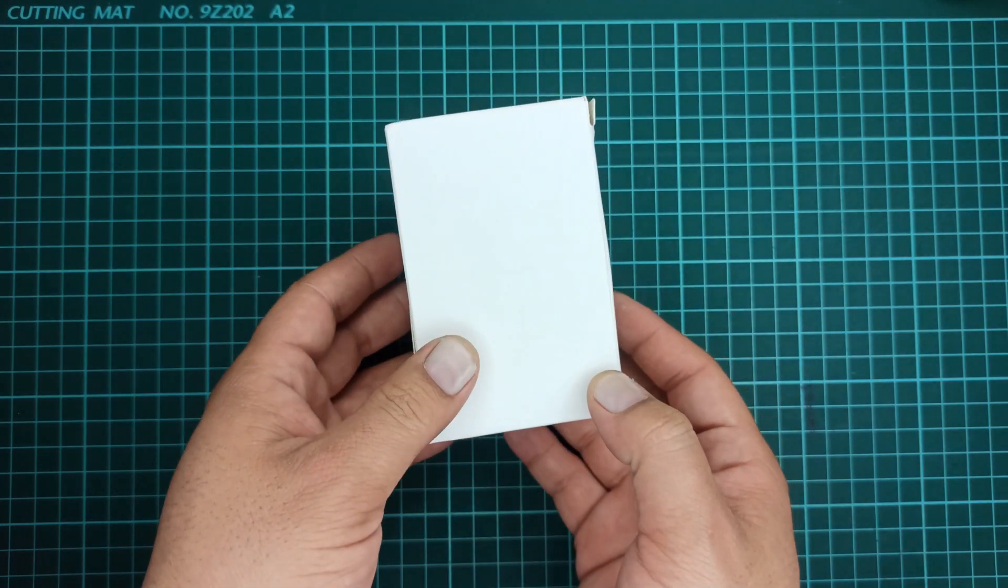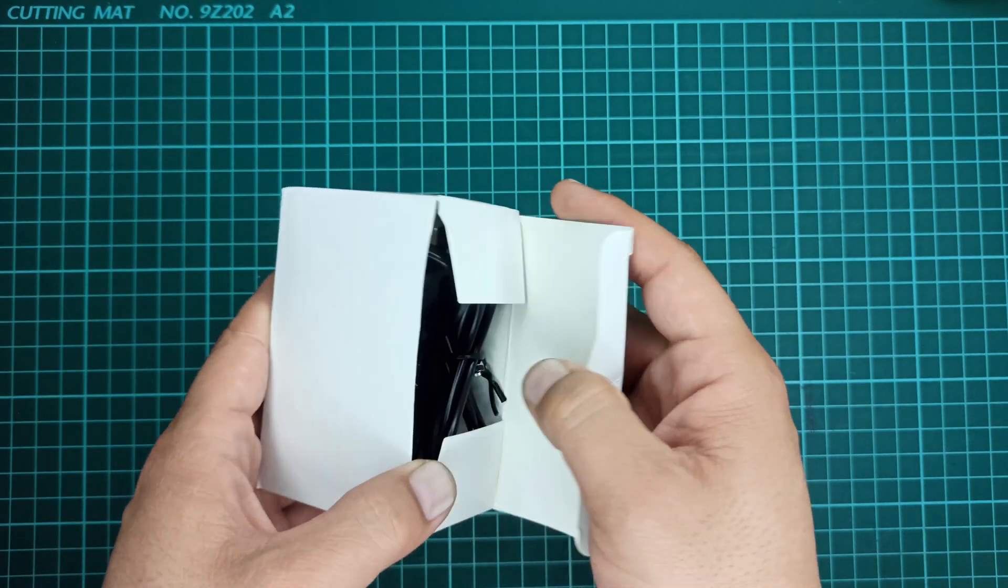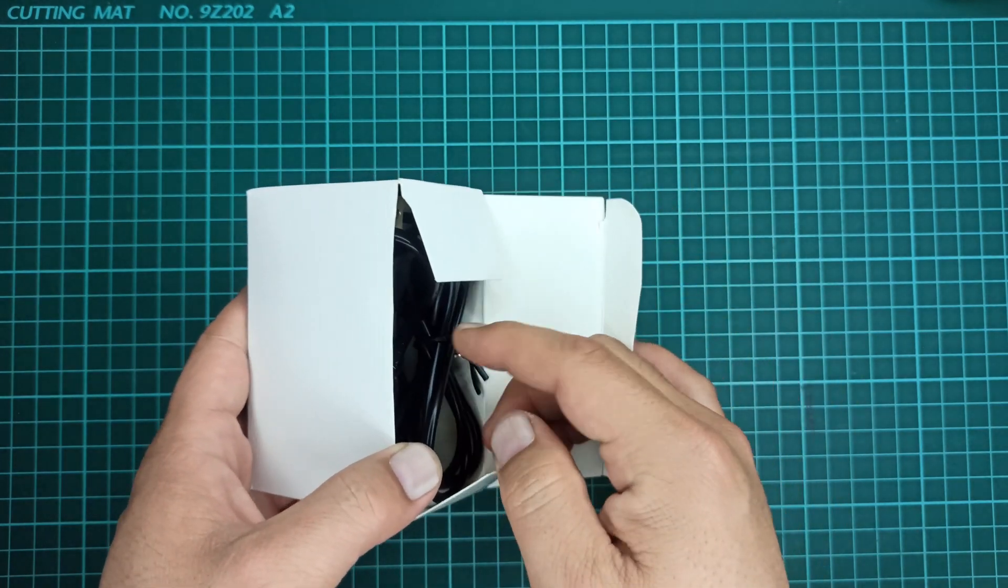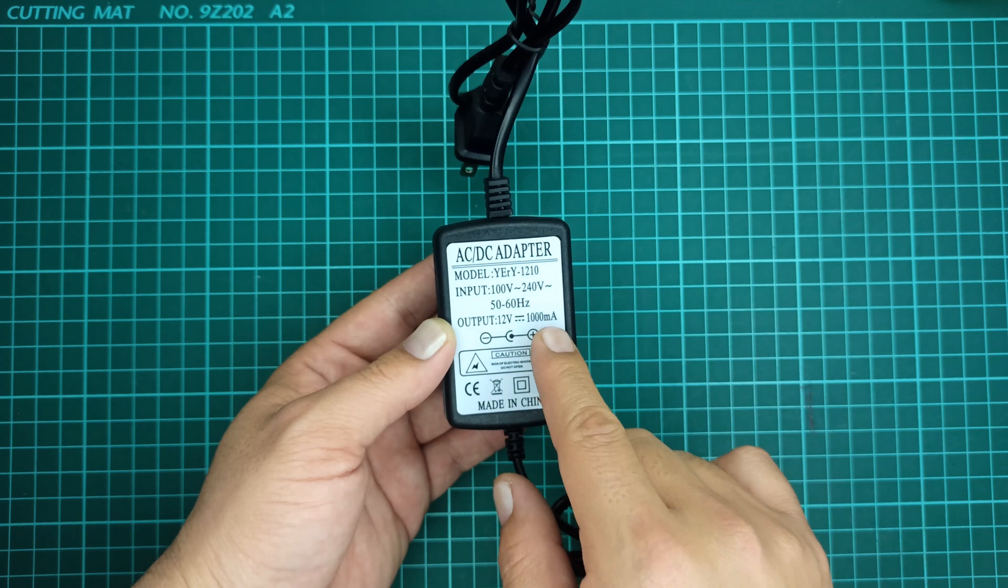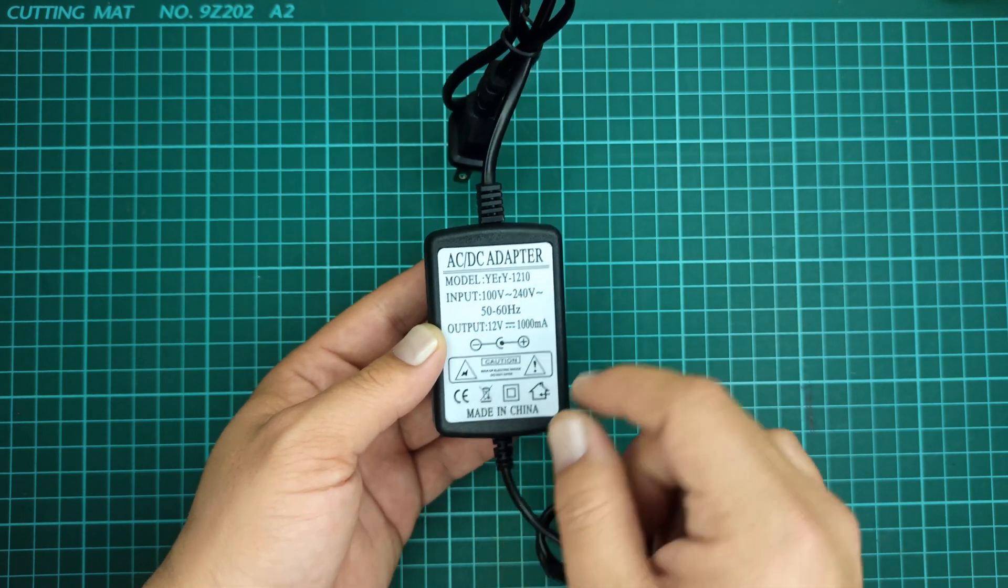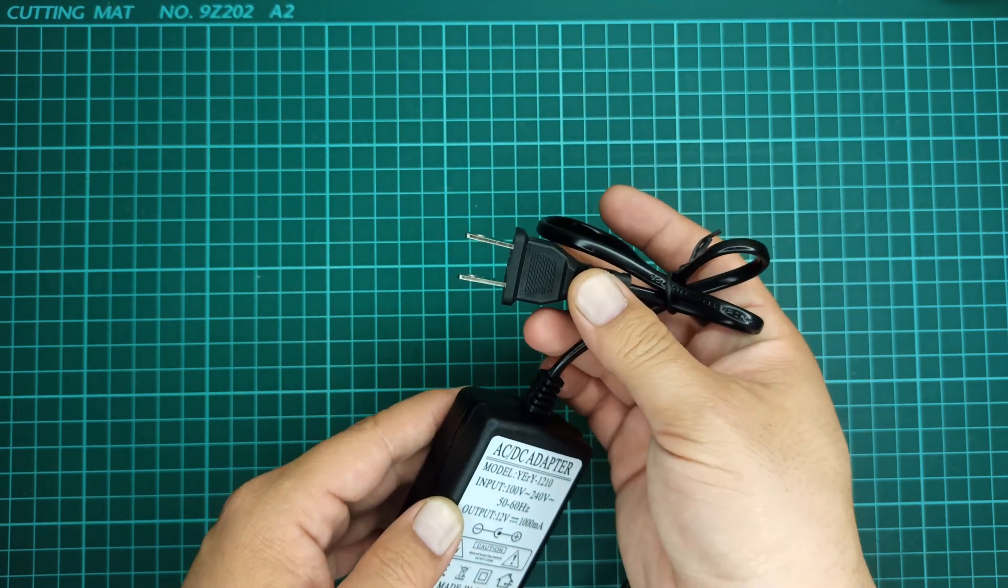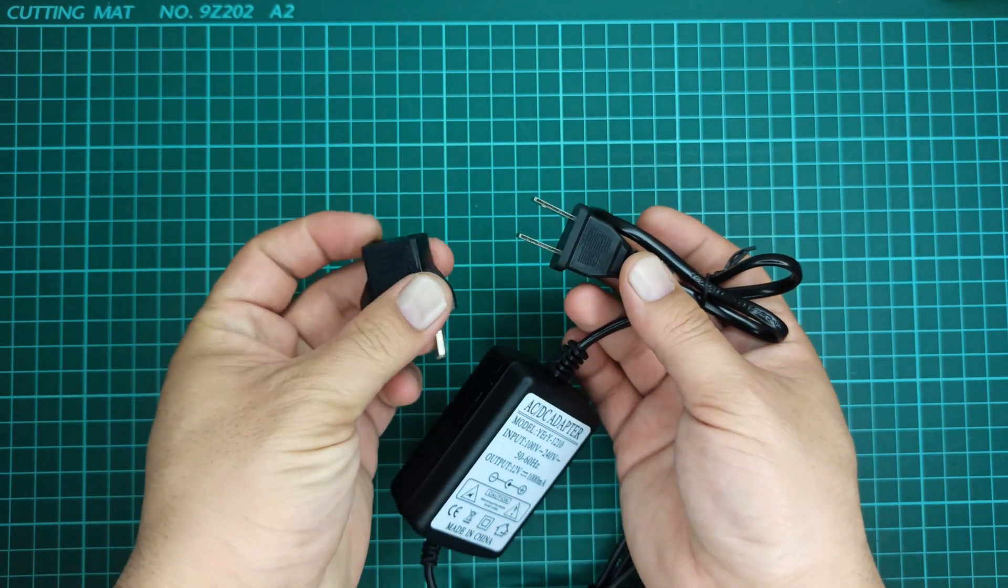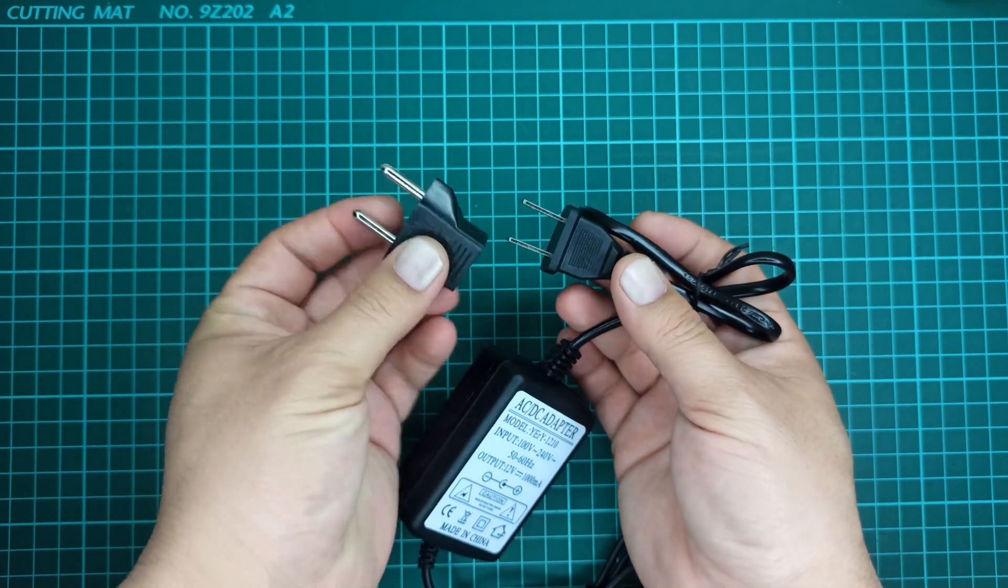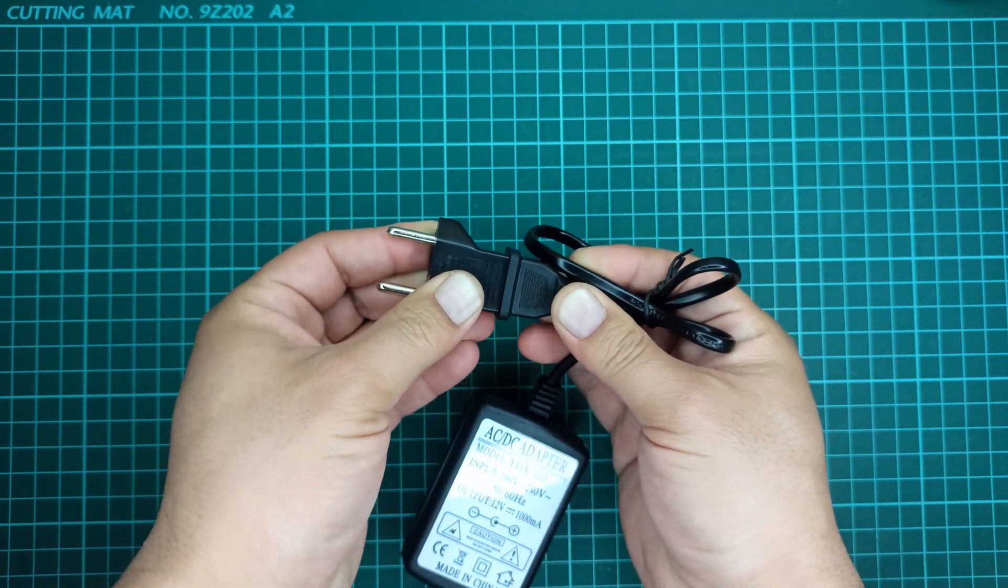Let's first check the power adapter that is provided with this device. It's a simple 12V 1A adapter which will be used to power up this battery capacity tester. The socket adapter can be used with it if required.